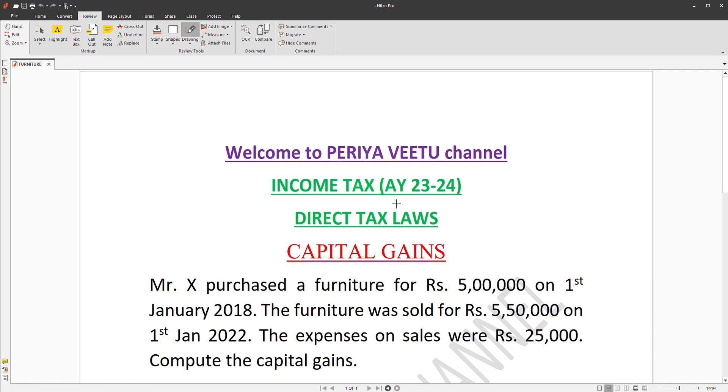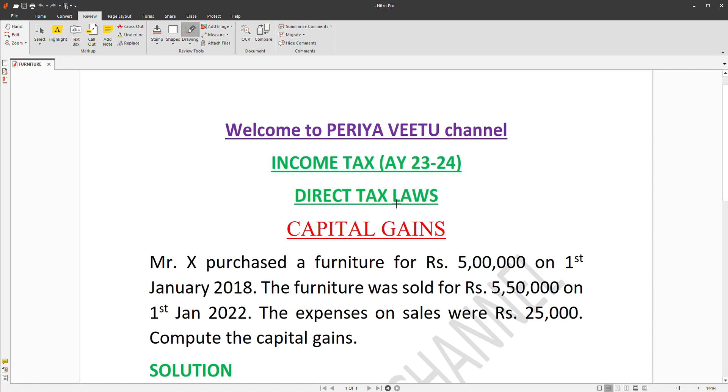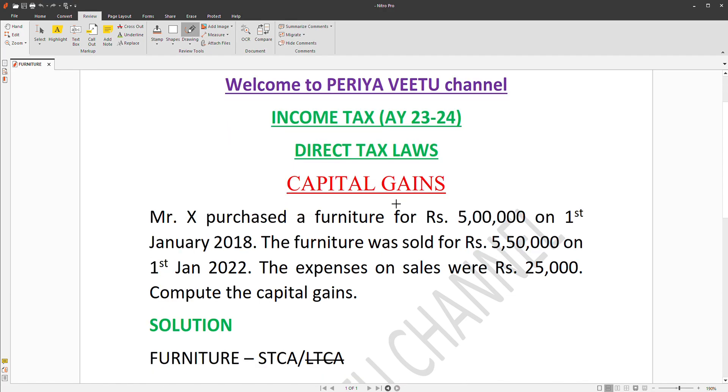Welcome to Periabit Channel. Income Tax for the Assessment Year 23-24, Direct Tax, Loss Capital Gains.